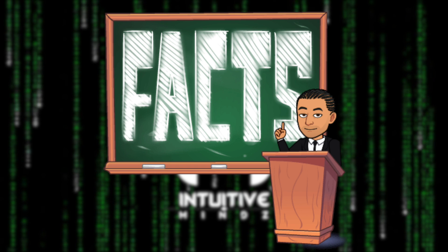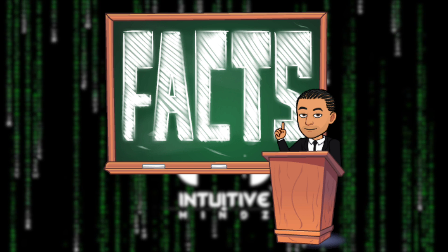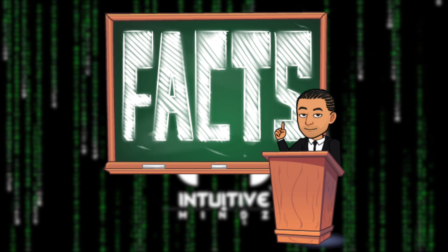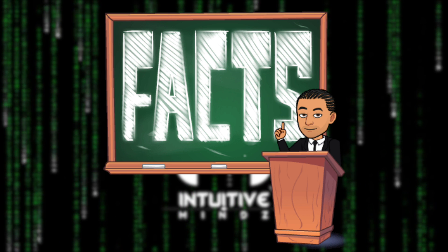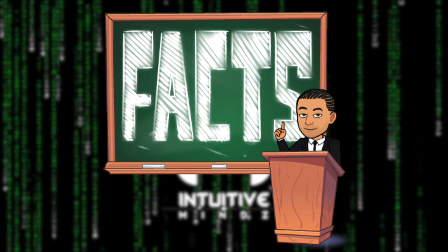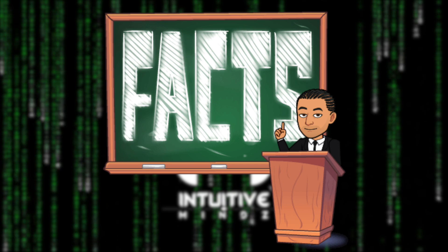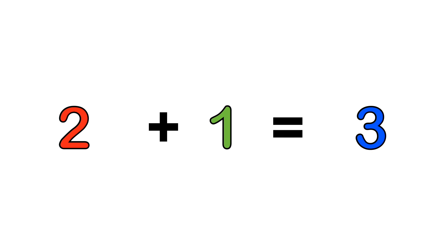Welcome back intuitive minds. In this video, we'll learn how to do the 3 times table using a neat little trick that your teacher may not have told you. All you need to remember is a simple fact: 2 plus 1 equals 3.